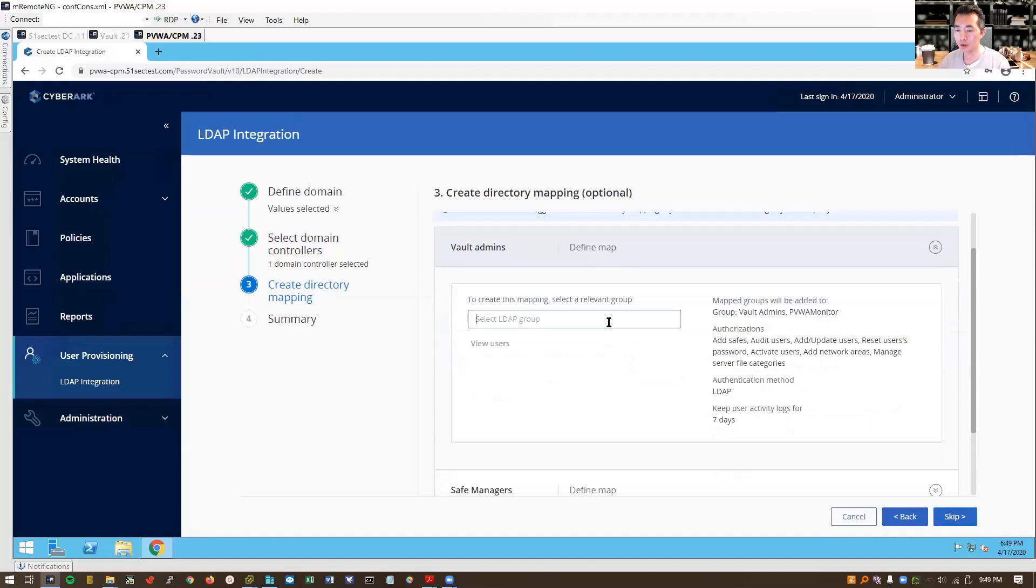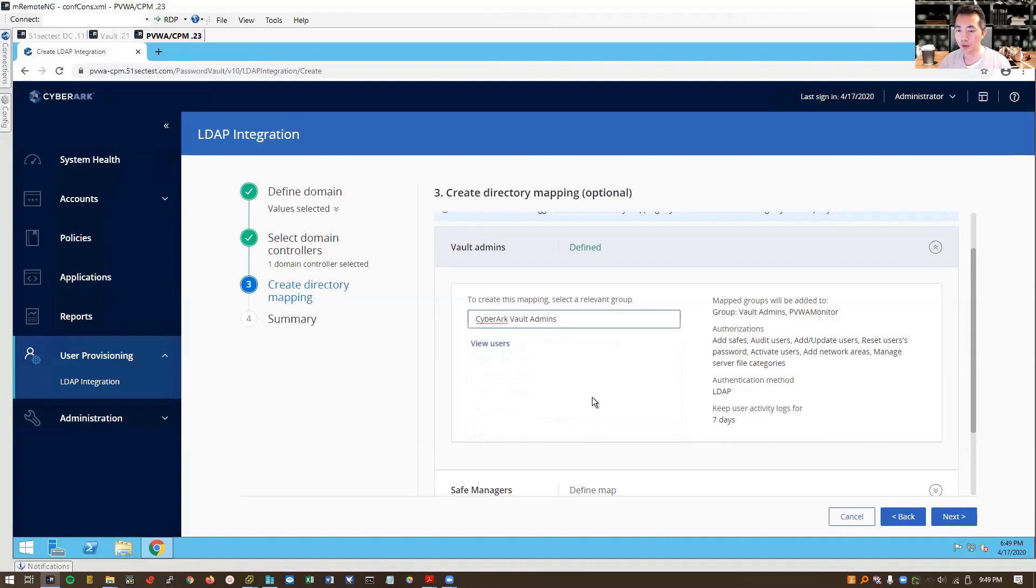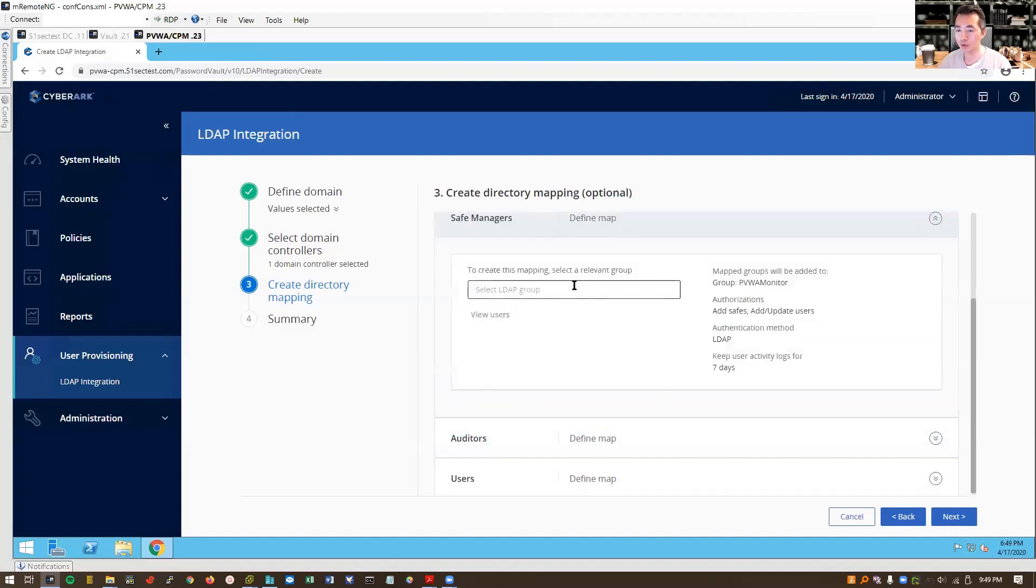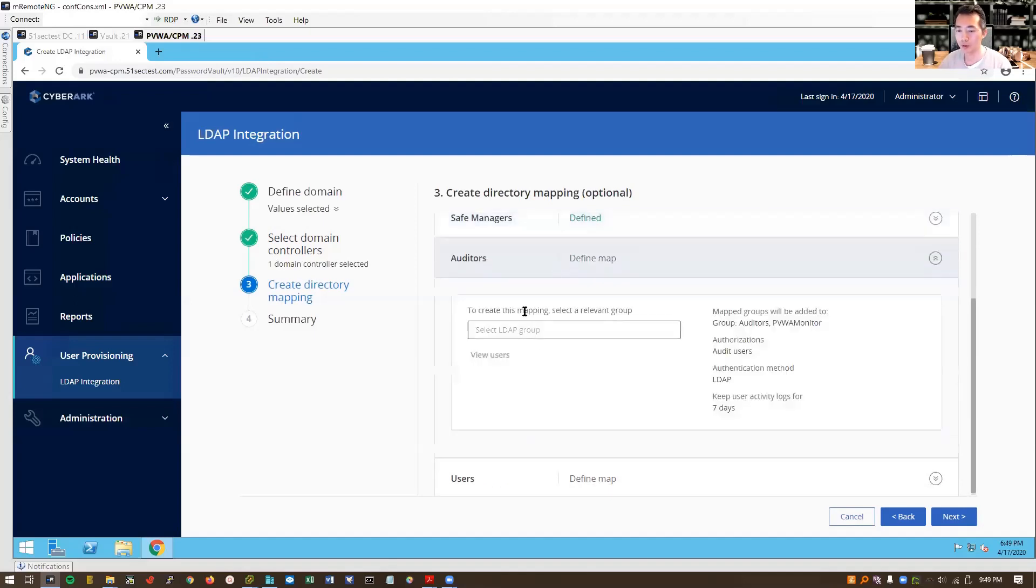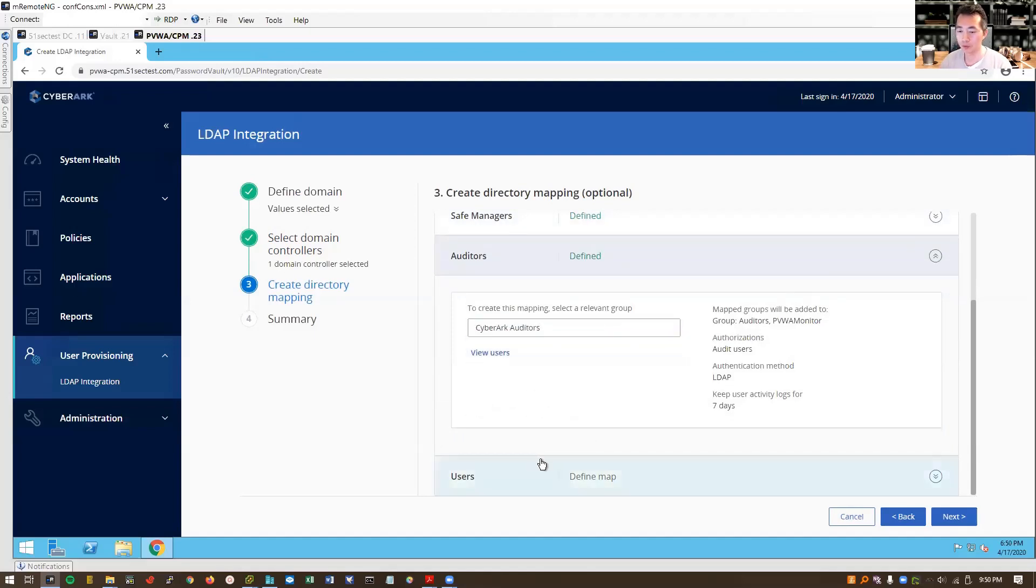You can select your AD DC groups by typing user names and it will automatically find that for you. I will create that. Save manager, auditors, users.